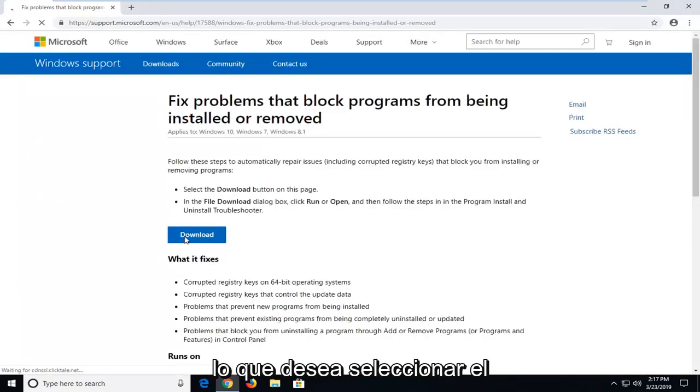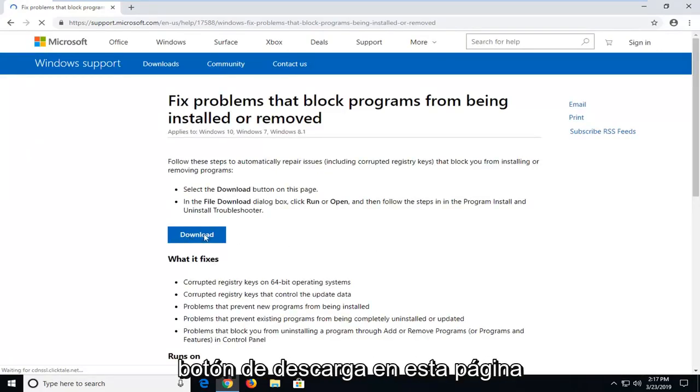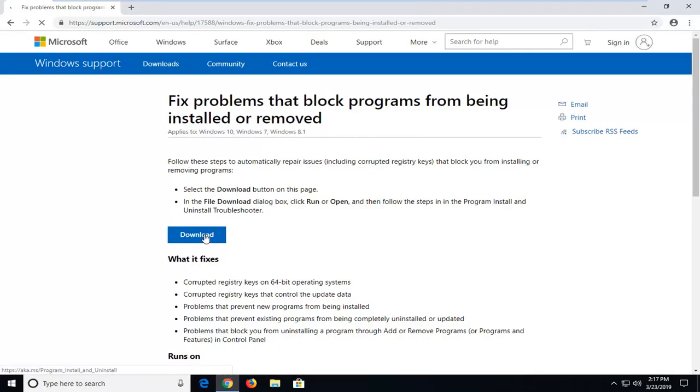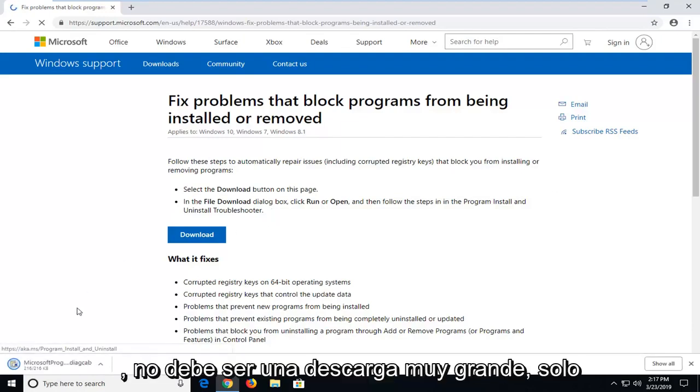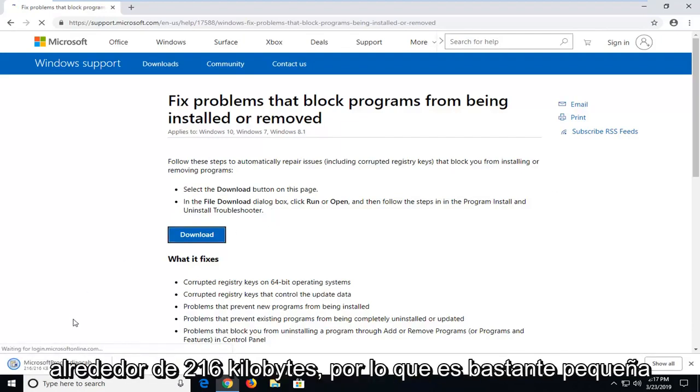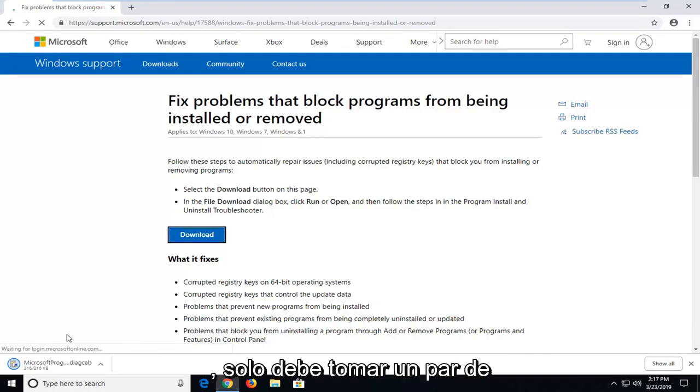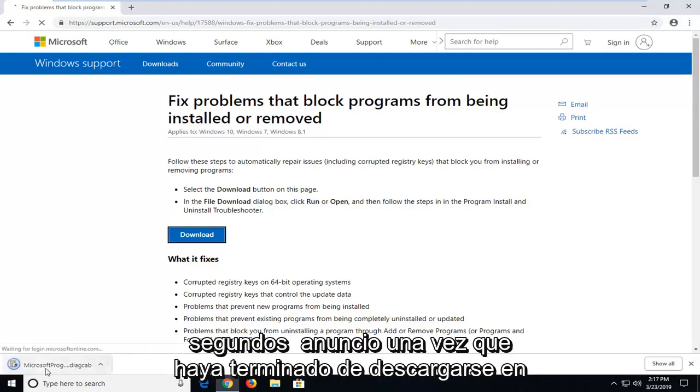So you want to go select the download button on this page. It shouldn't be a very big download, only about 216 kilobytes. Pretty small, it should only take a couple seconds to download.